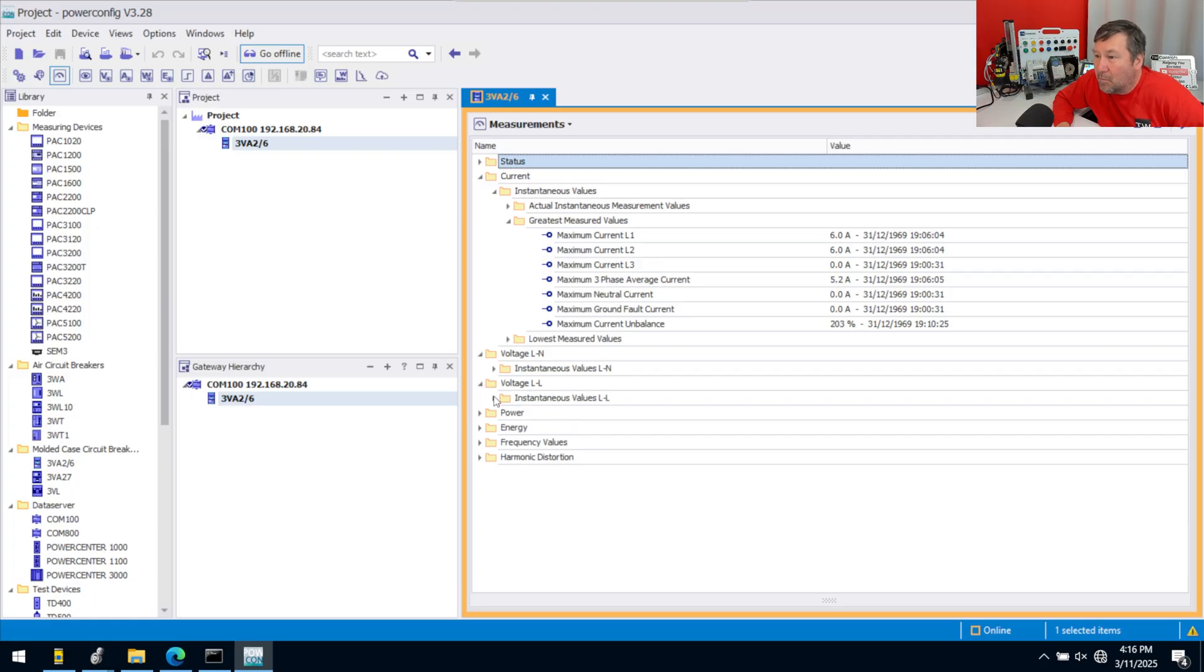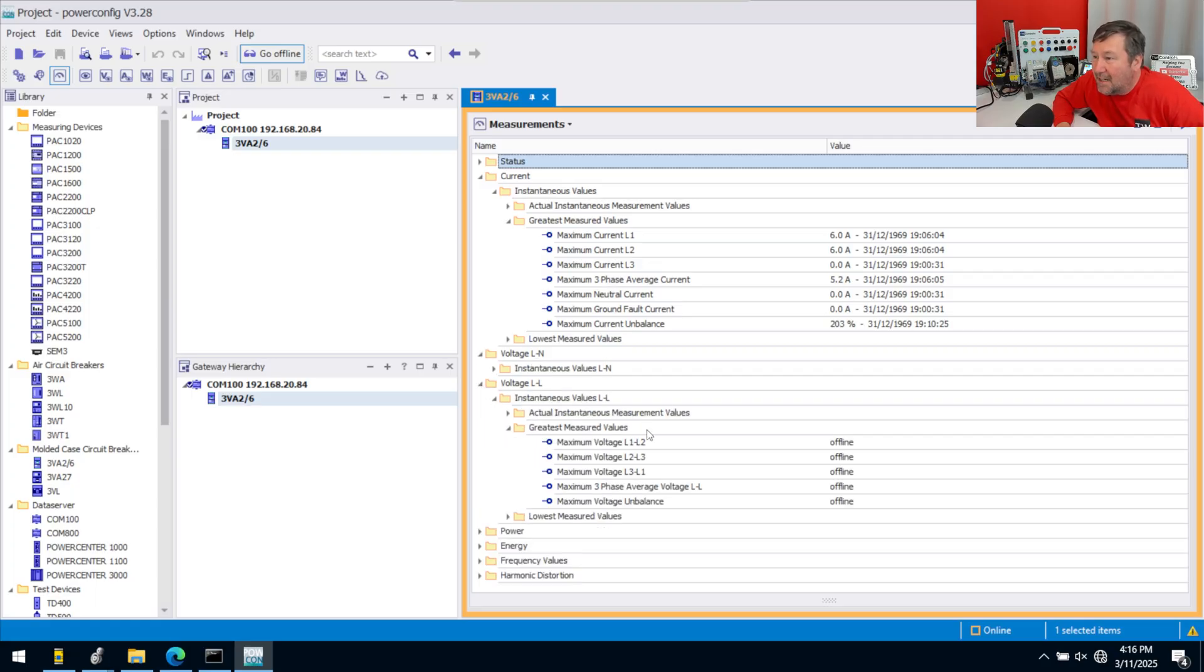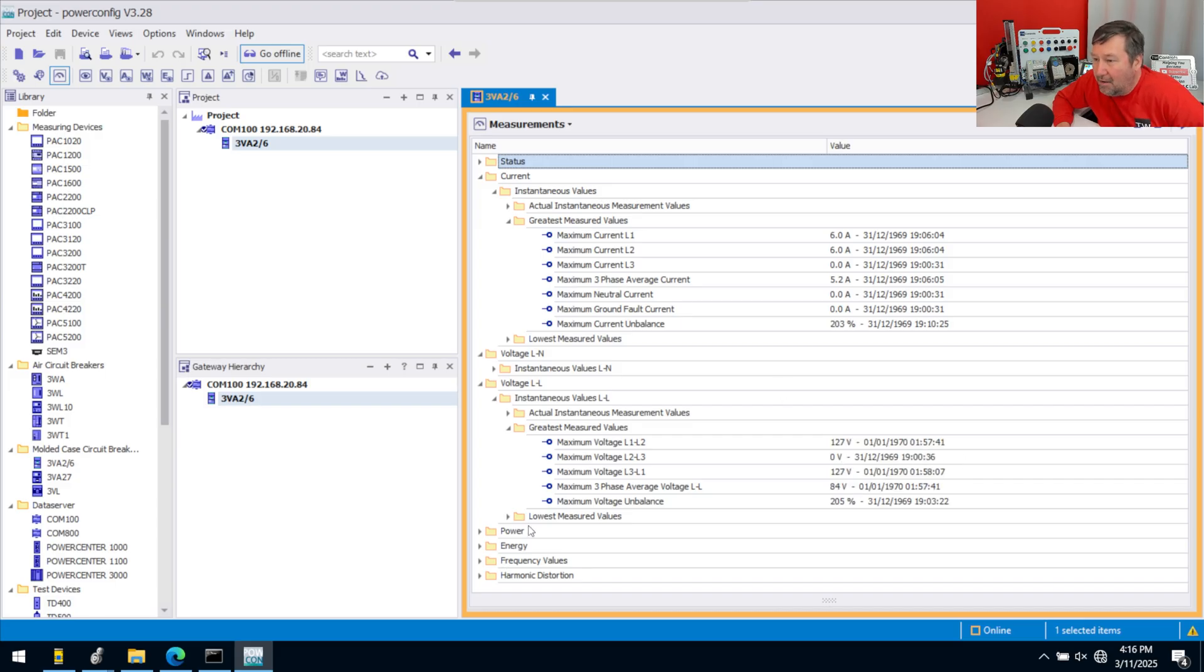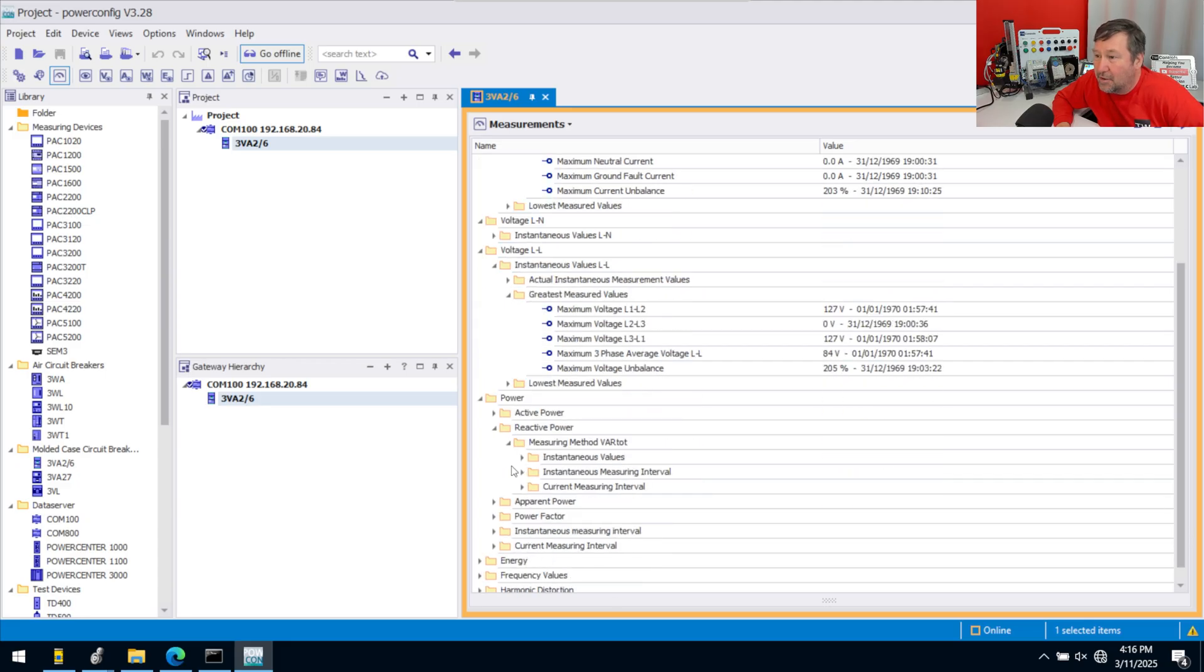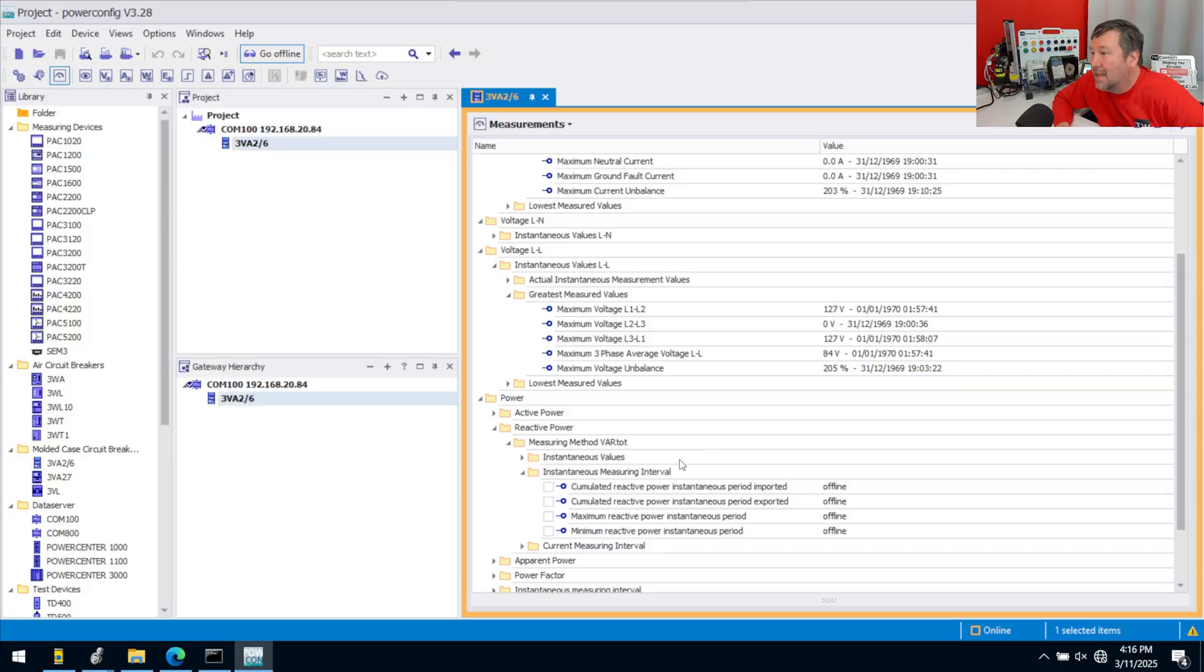You can get some really good data on your system. All of this can be pulled out into your PLC or into your HMI or SCADA system.